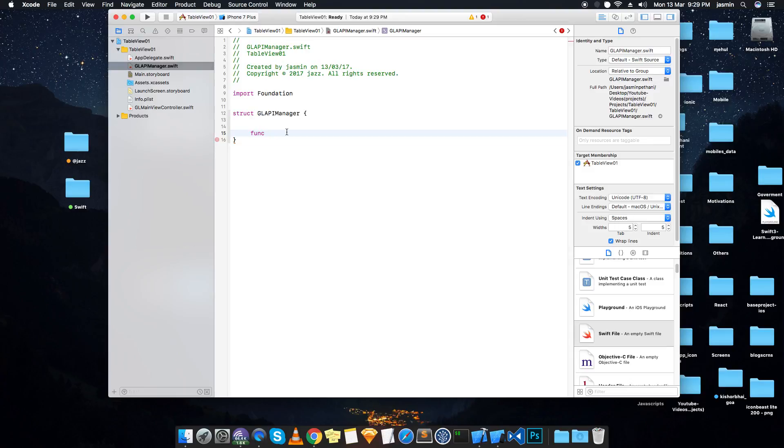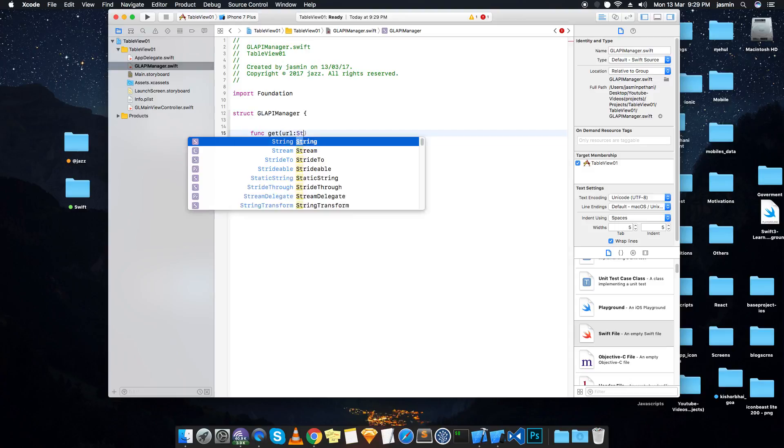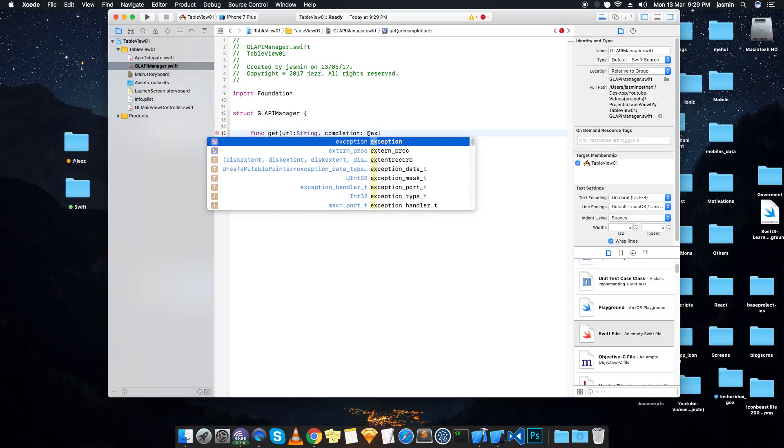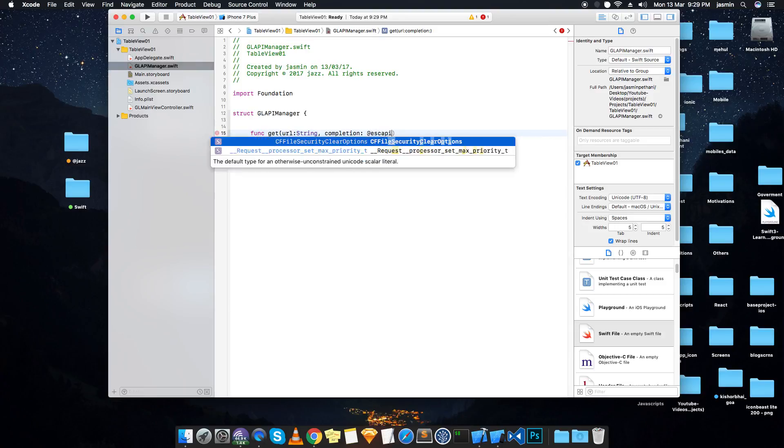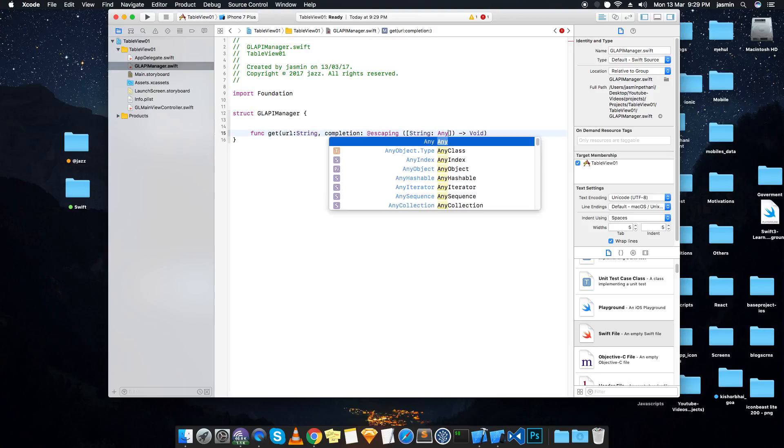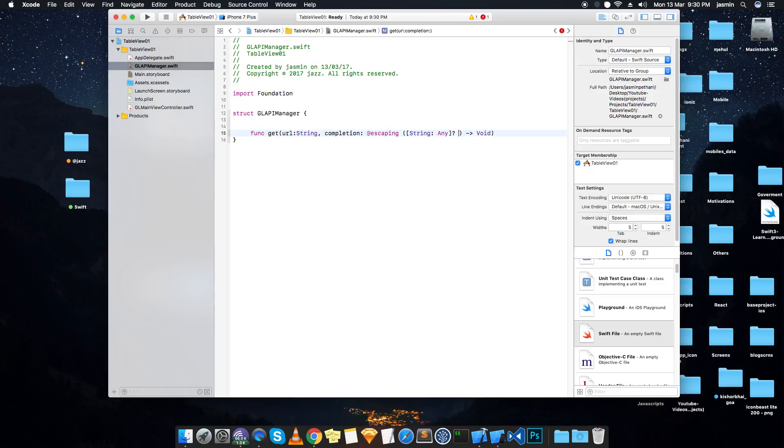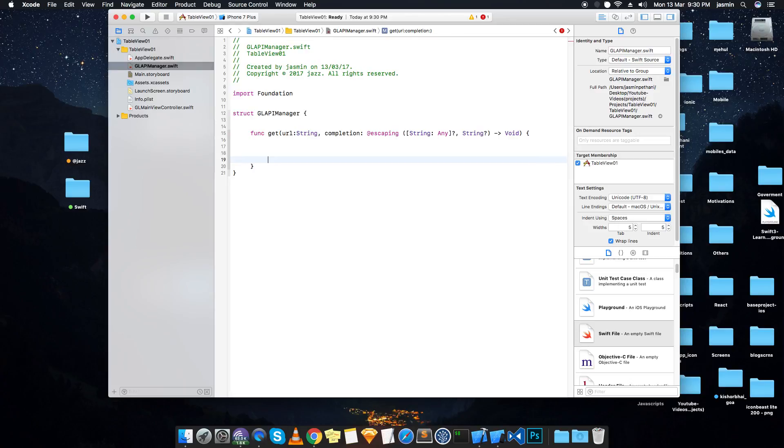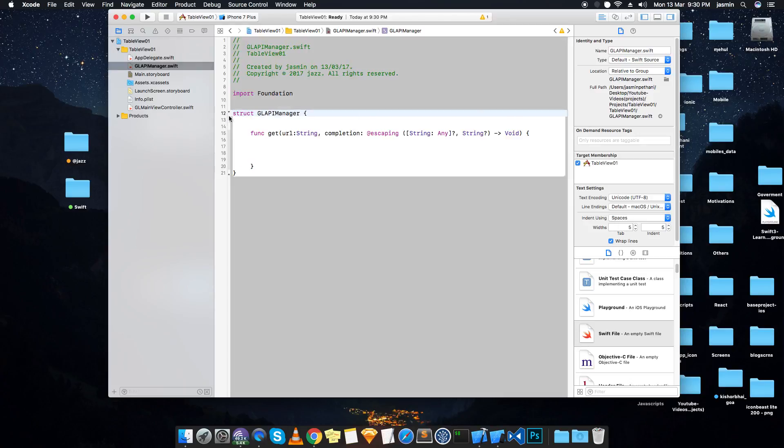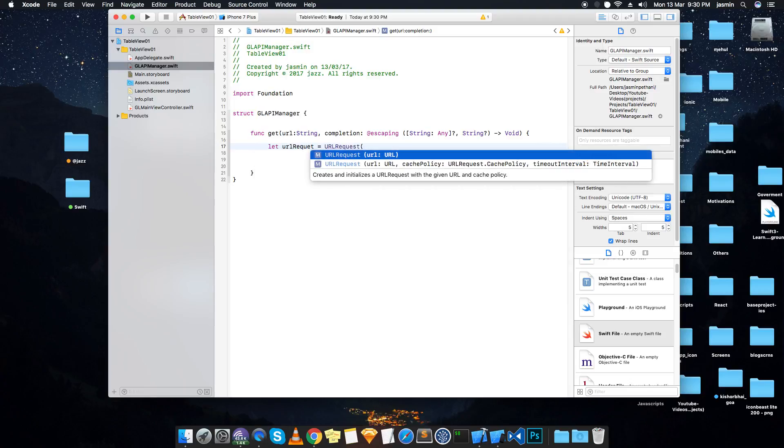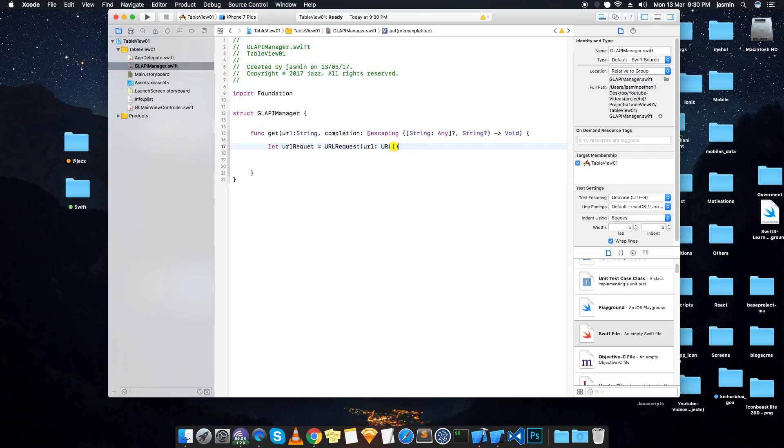Get URL string and completion escaping. Escaping is a must in Swift 3, so here is what we are going to call it as a closure. It's a dictionary, dictionary of type any, name and string. I'll show you why this is the dictionary and string.